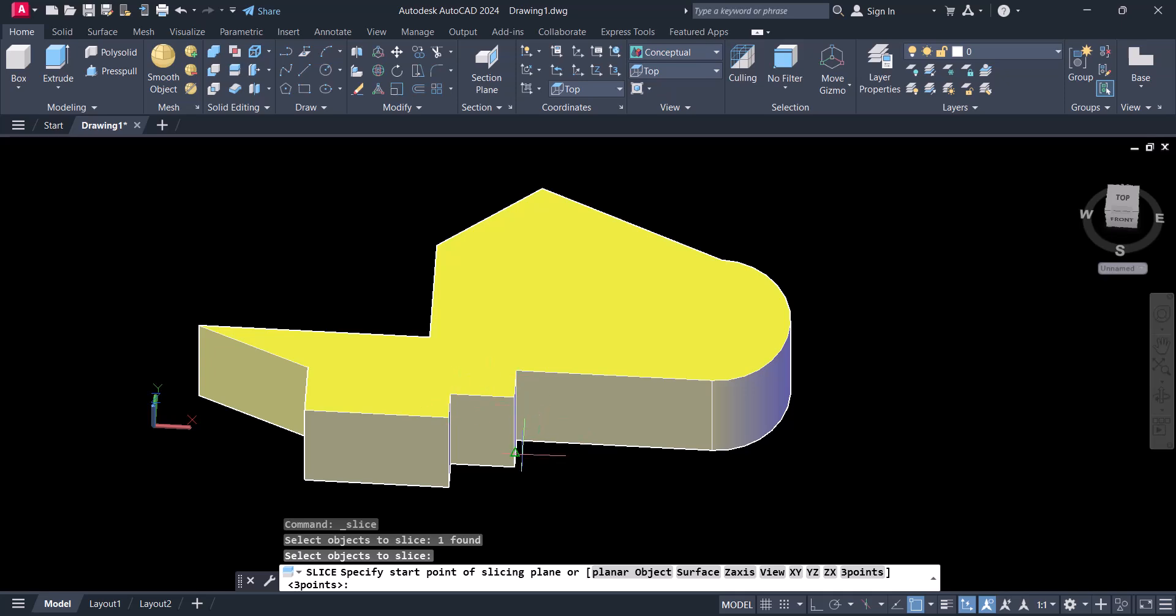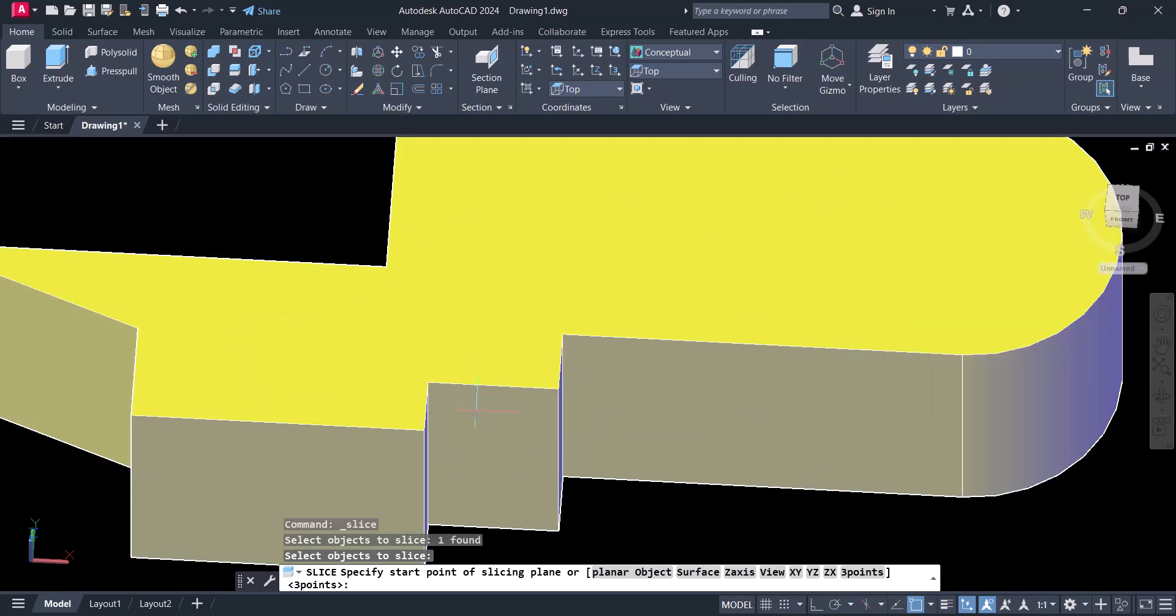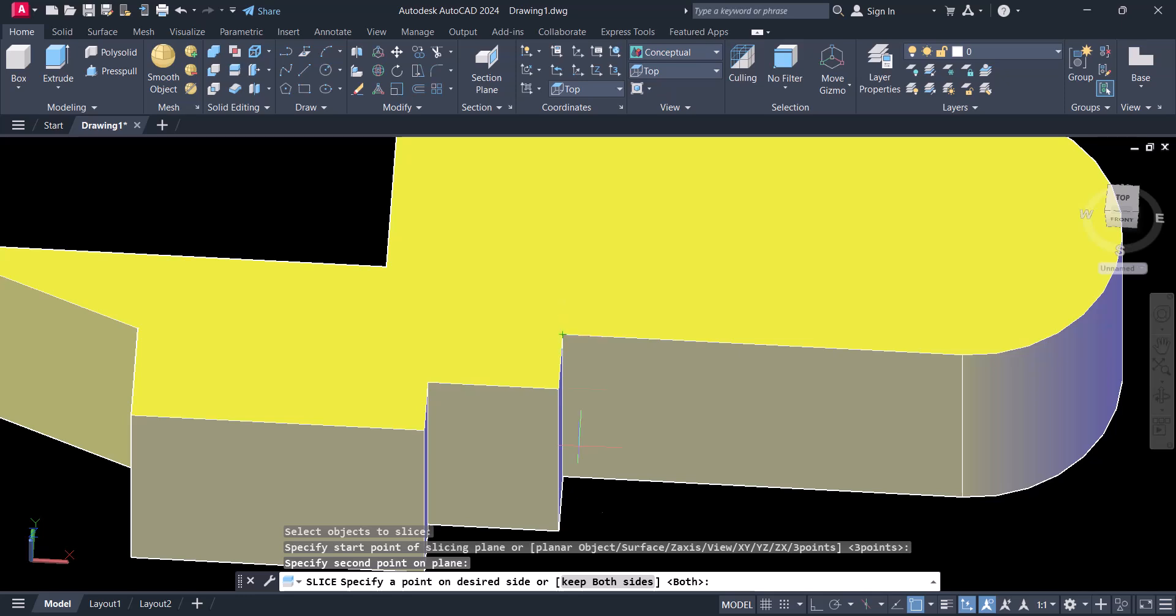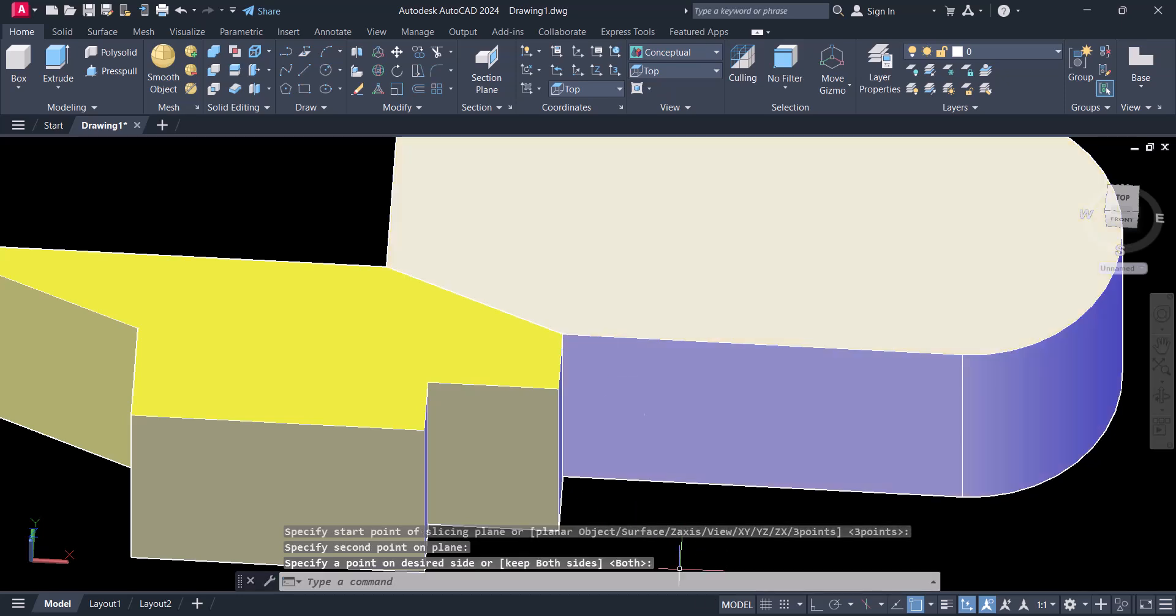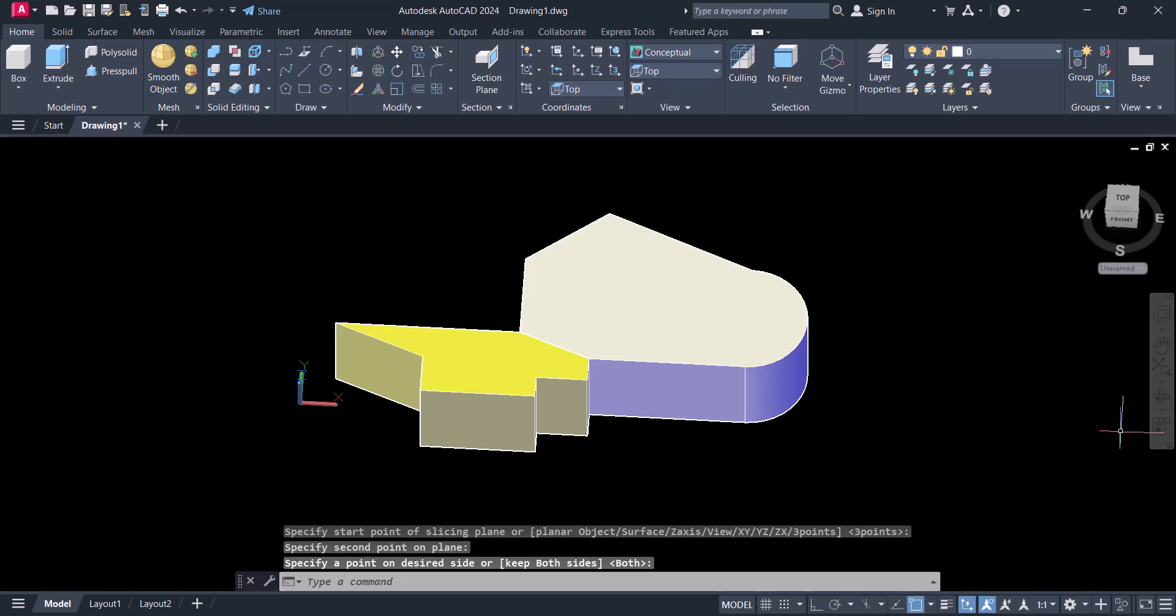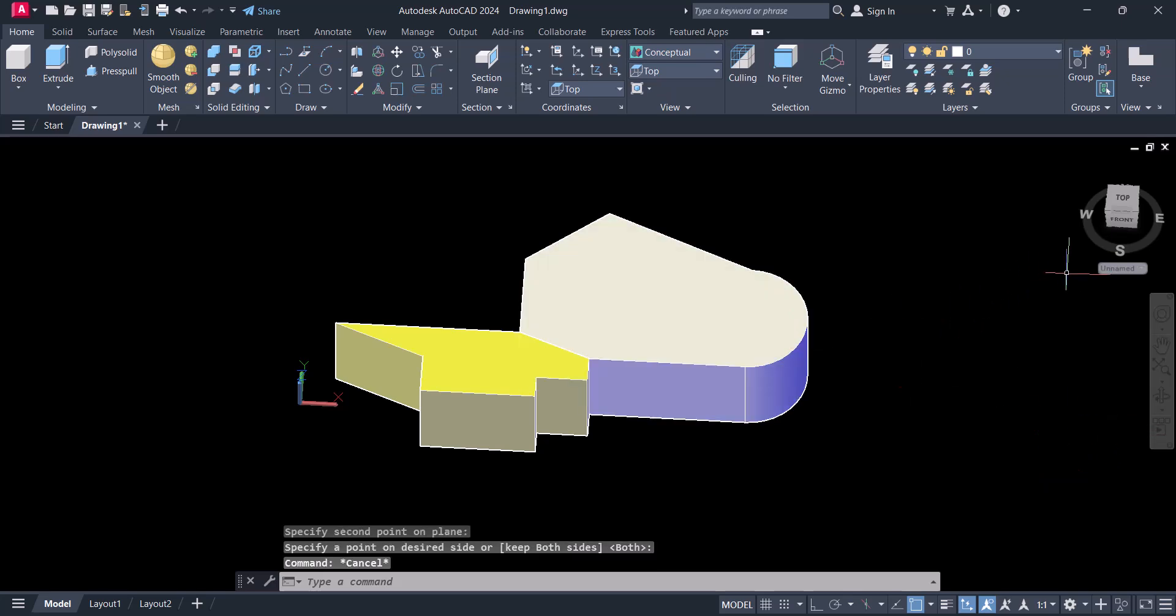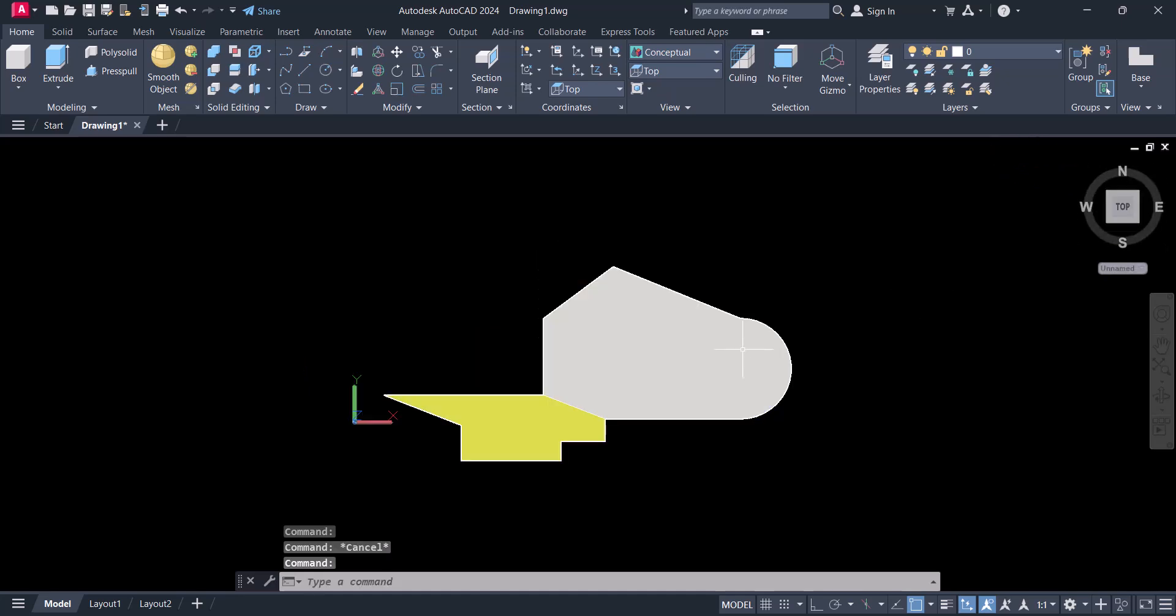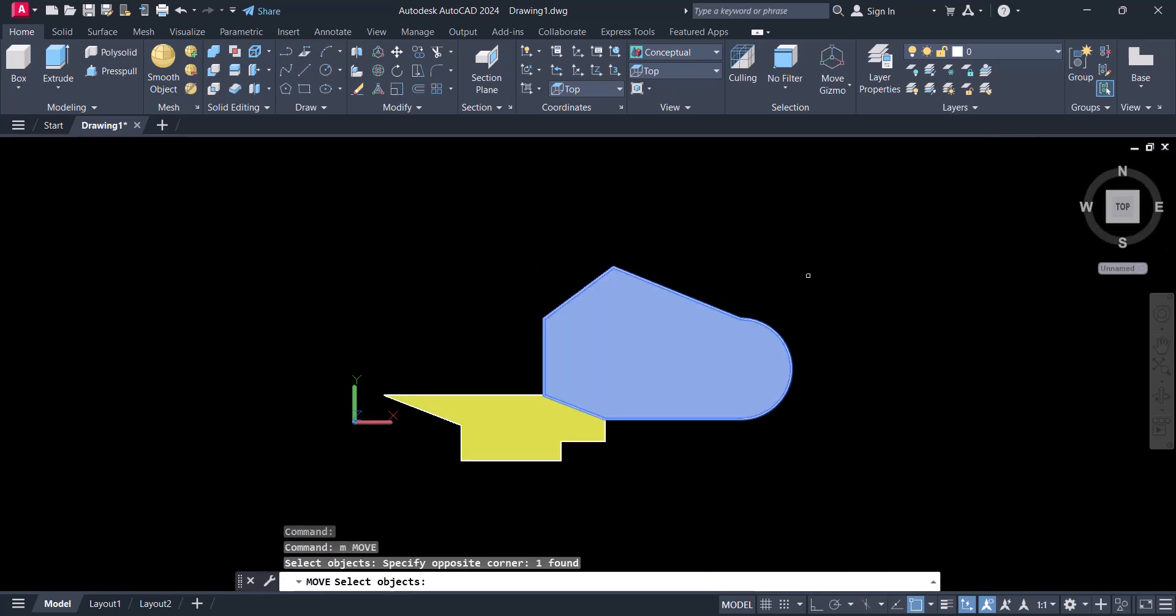From where you want to cut - let's say you want to cut from this point to this point. Always keep the option Both. Enter. Now you can see that the object is into two pieces now.